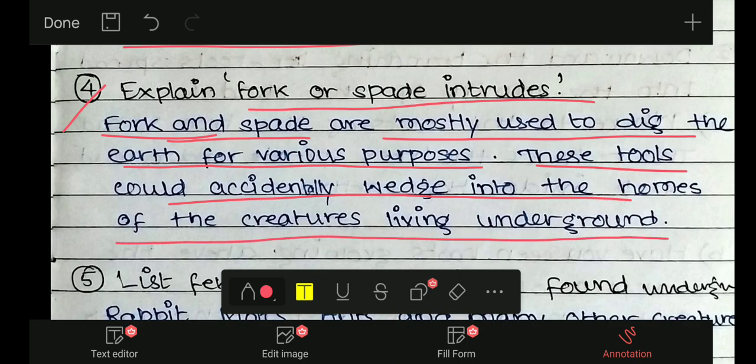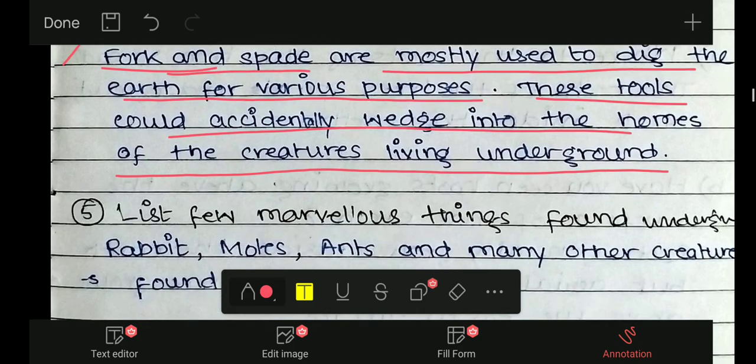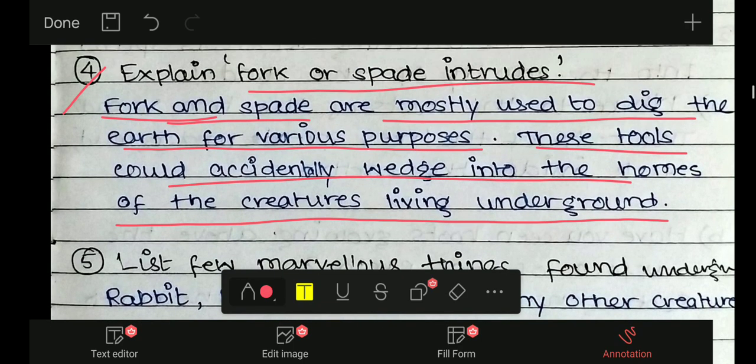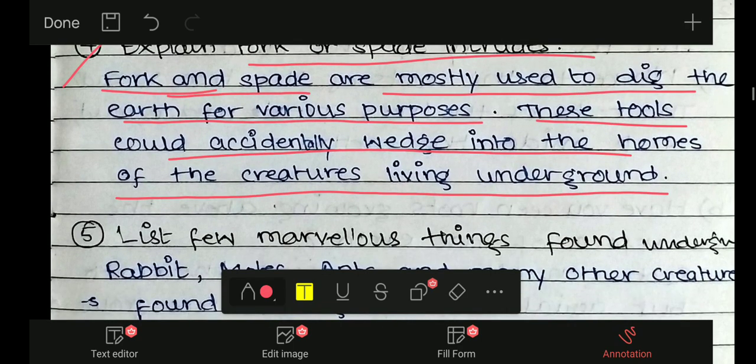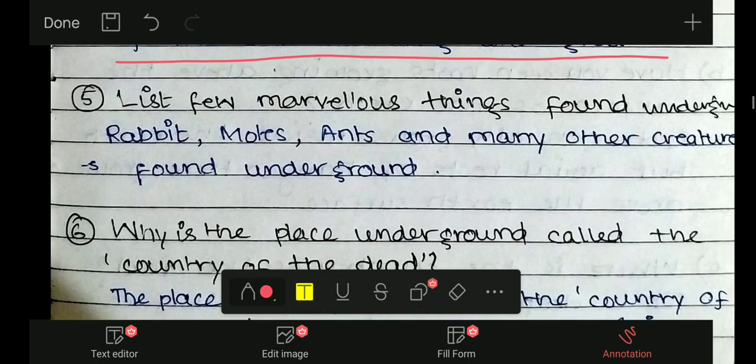These tools could accidentally wedge into the homes of creatures living underground. गलती से कभी-कभी, ये जो फावड़ा और मिट्टी खुदने के tools हम use करते हैं, ये जमीन के अंदर रहने वाले जीव-जंतुओं के घर को भी तोड़ देते हैं। इस तरह से ये tools intrudes का काम करते हैं।